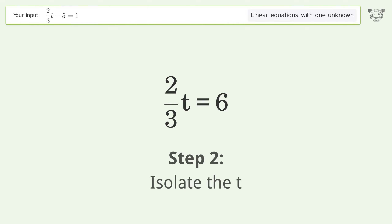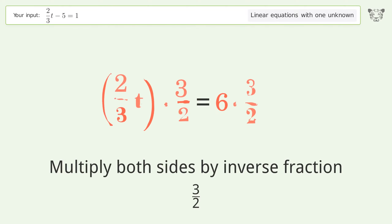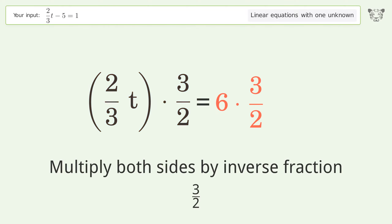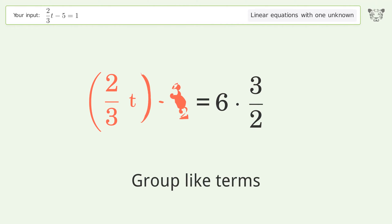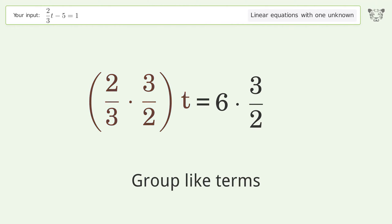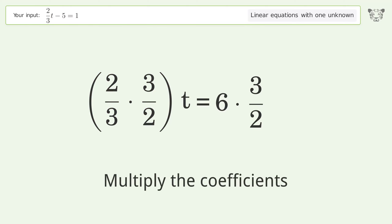Isolate t by multiplying both sides by the inverse fraction, 3 over 2. Group like terms, then multiply the coefficients.